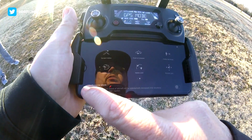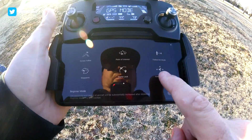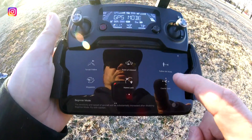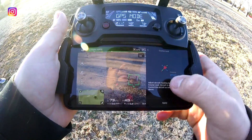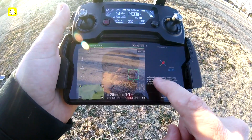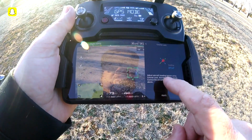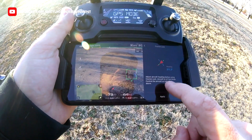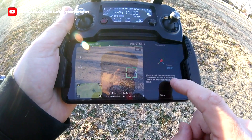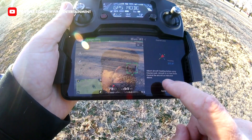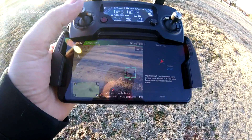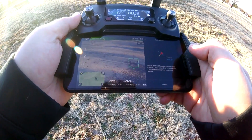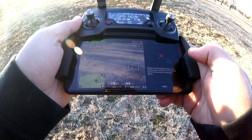If you scroll over one page you will see Course Lock right there. It says: 'Adjust the aircraft heading before using Course Lock. Aircraft is in free mode — control the aircraft as indicated above.'